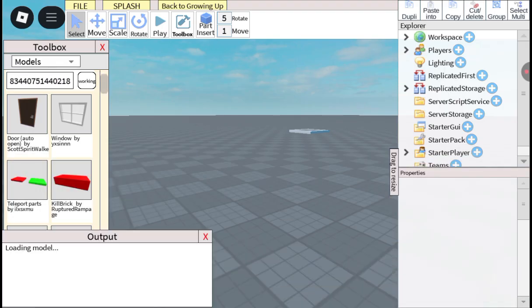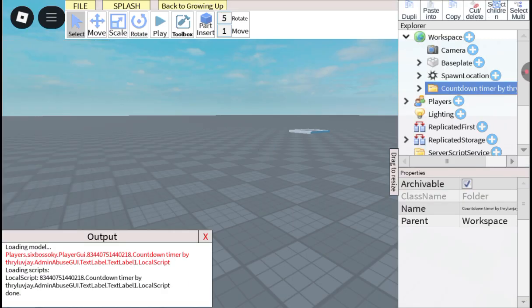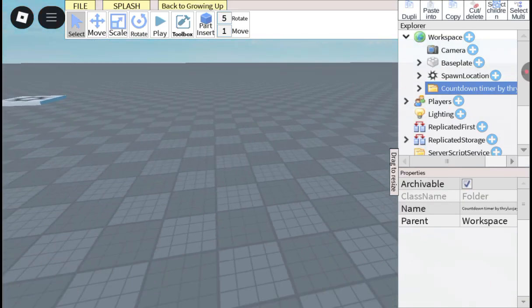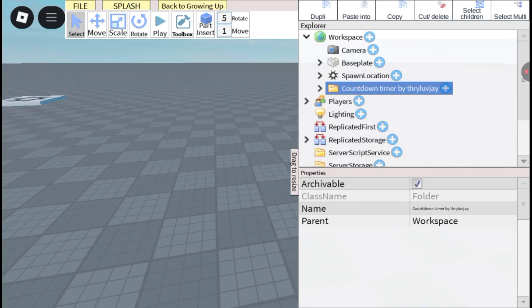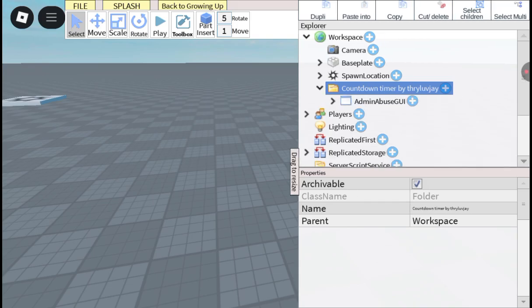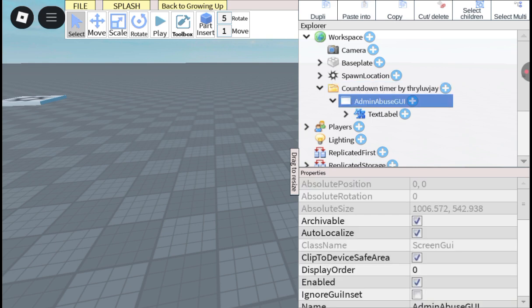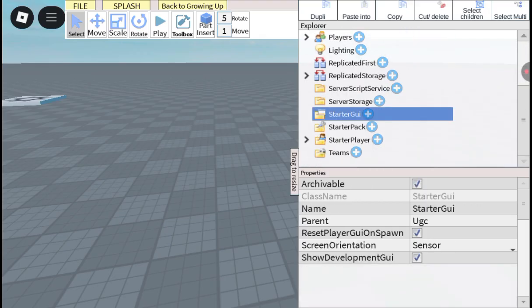As you can see, it will come up here. It is made by me. So then you take this admin abuse GUI, copy it, and put it into starter GUI.